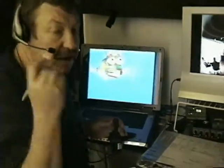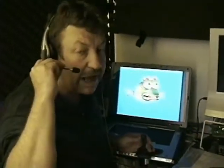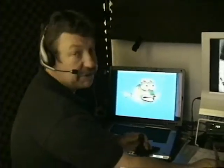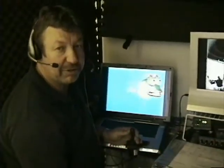And the lip sync is done by this microphone here picking up my voice and turning it into mouth shapes as I speak. That's a little look at the digital puppeteer from the inside of the control booth.